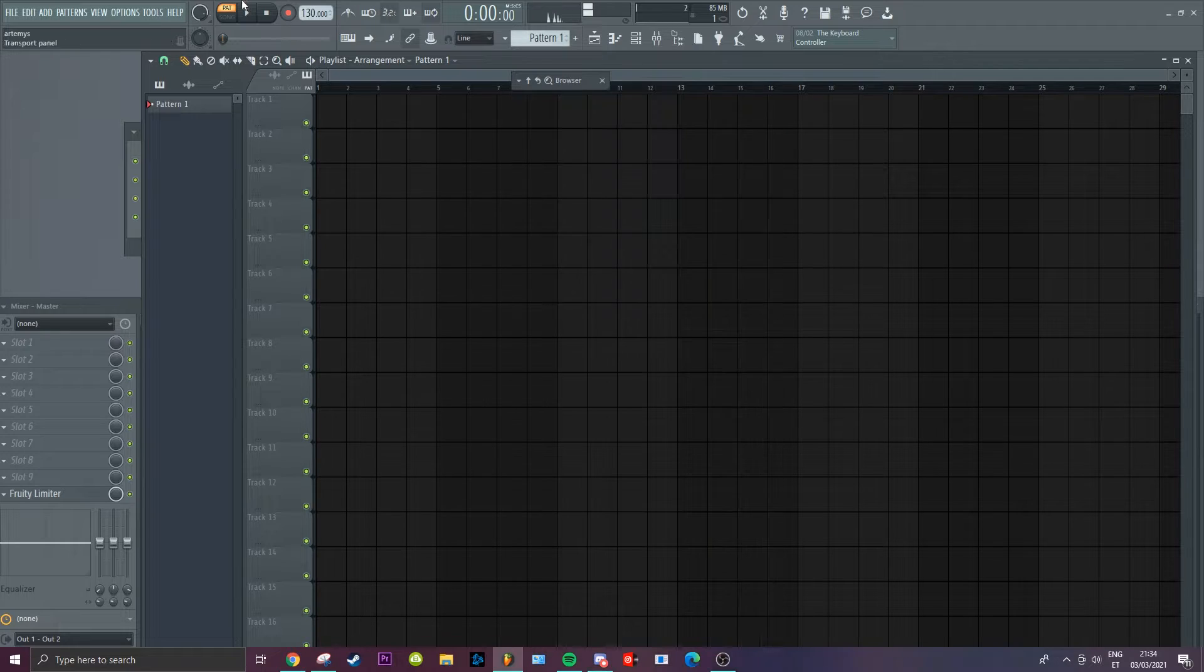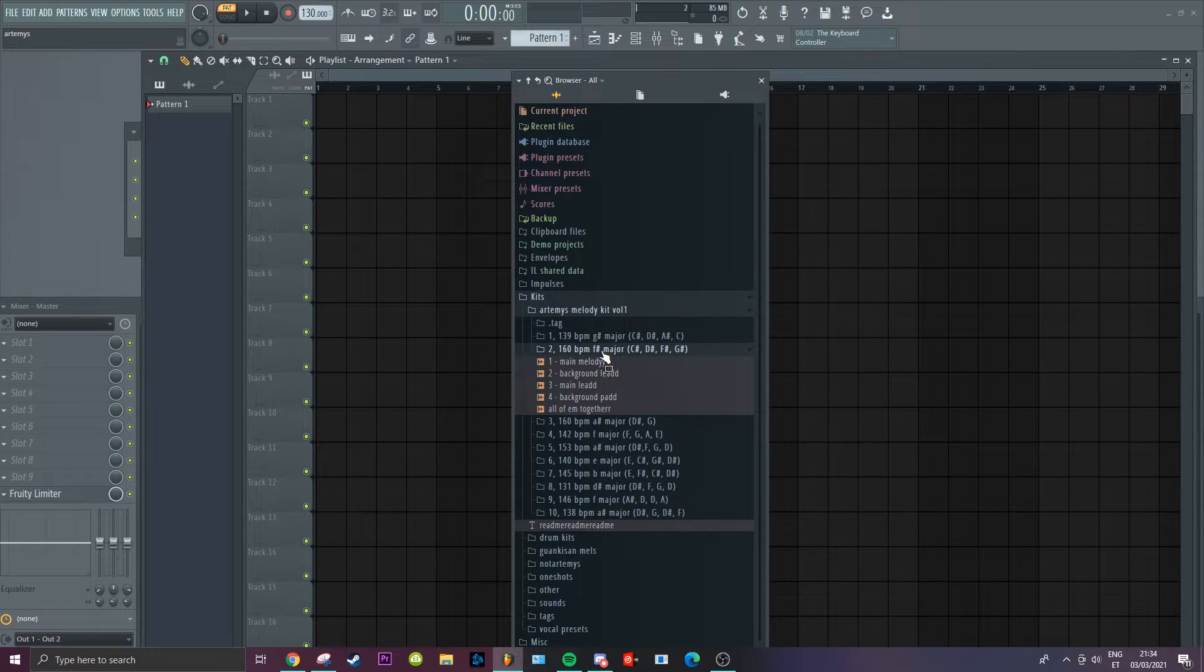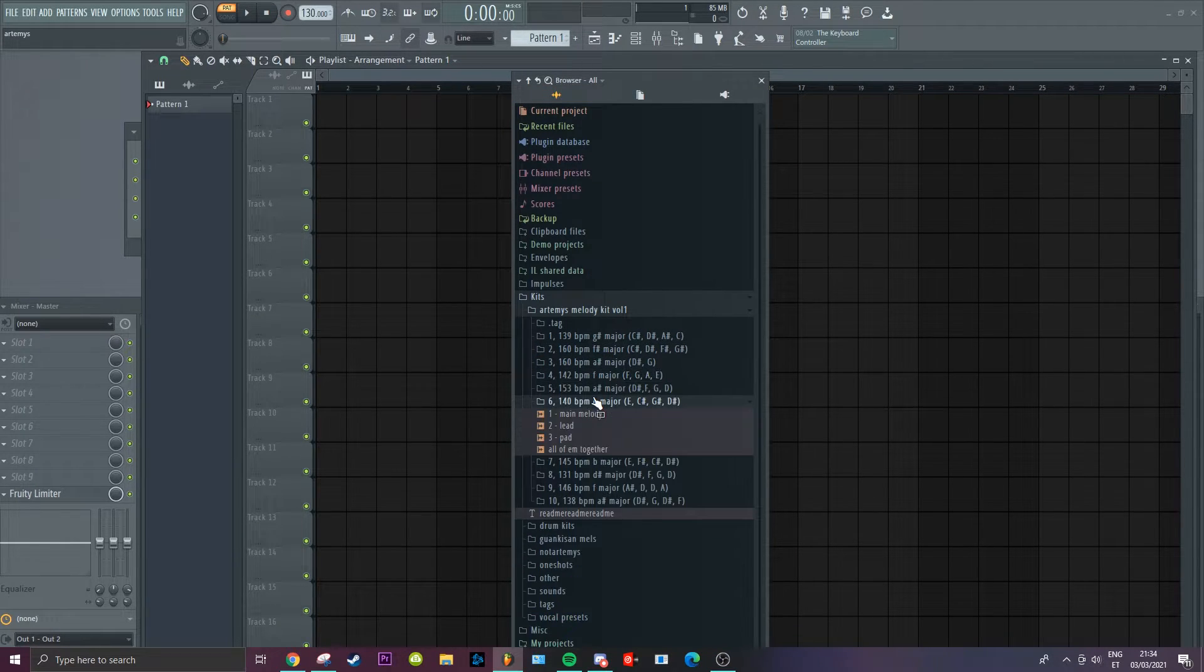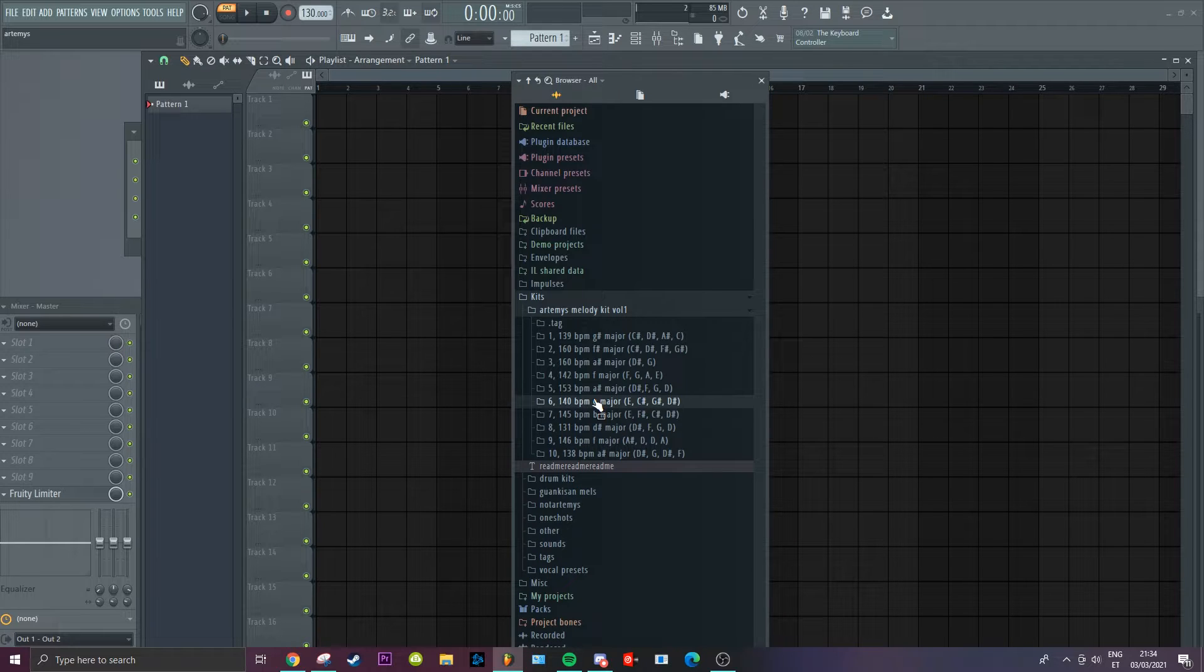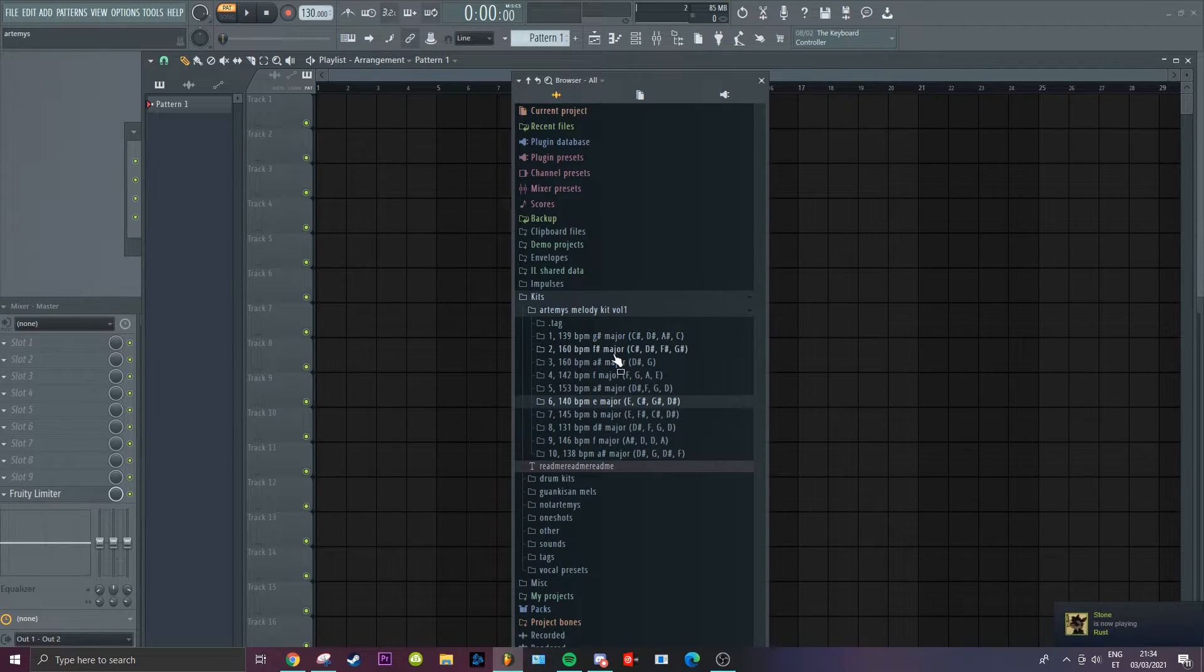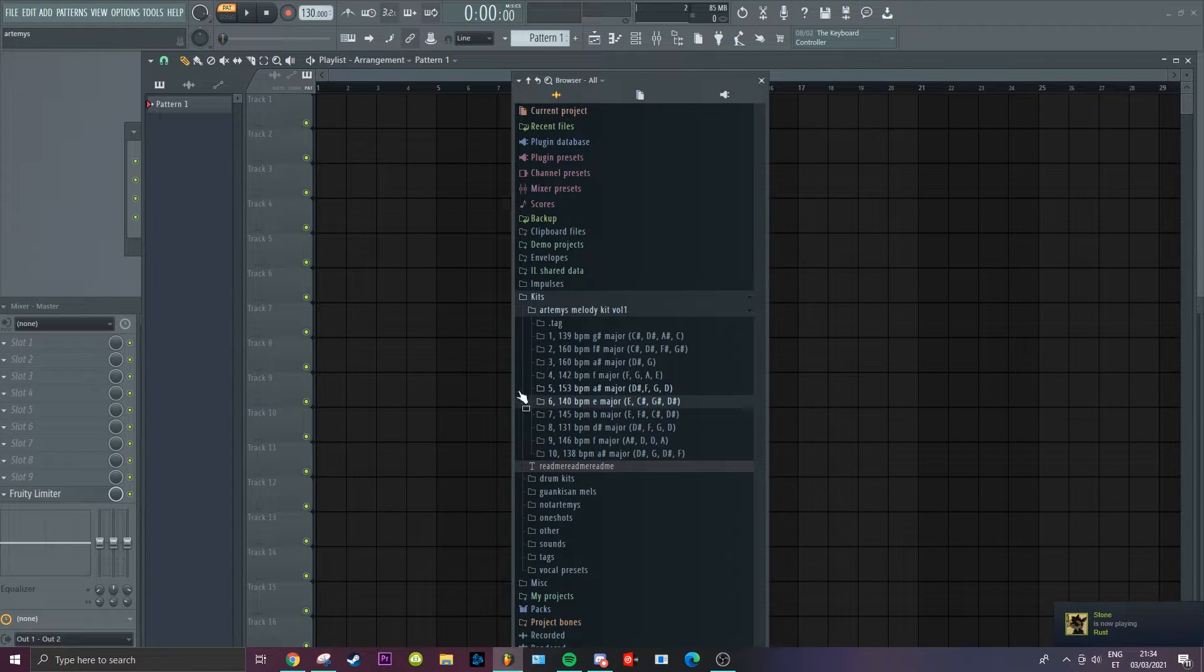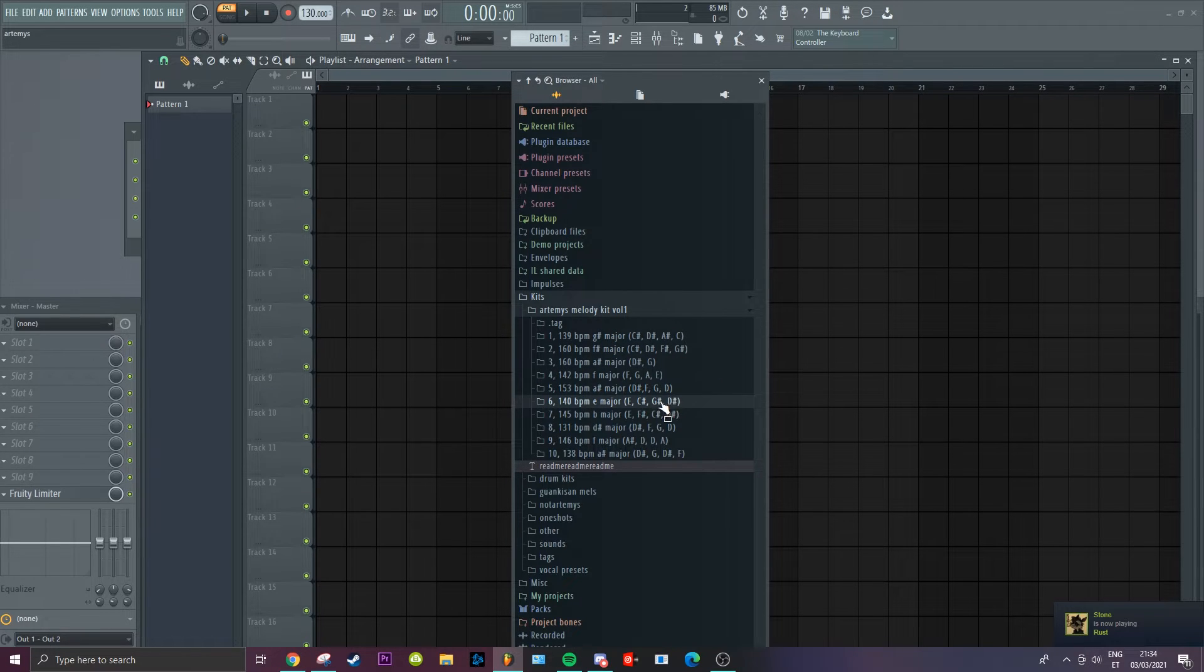Yeah I'll just play some of these for you guys. I don't want to play them all I guess, but I'll just go through a few.